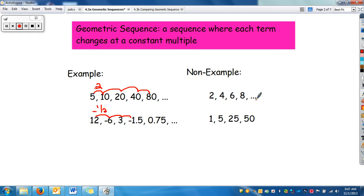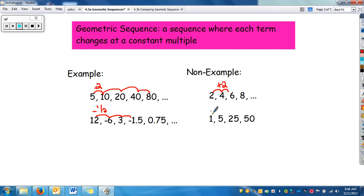Also notice the sign changes: 12 divided by what gives negative 6? So it's negative one half. Non-examples would be an arithmetic sequence going up by 2 — that's adding 2. And then this one looks like it could be geometric, with times 5 and times 5, but it's not the same rate because the next term should have been 125.